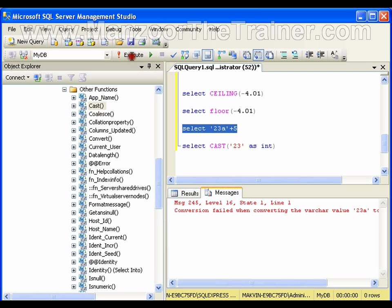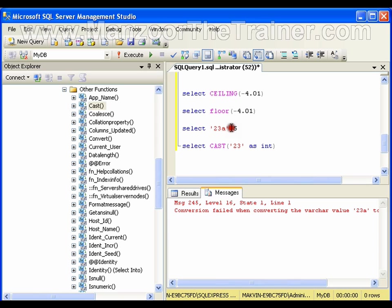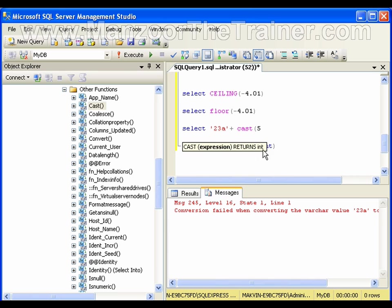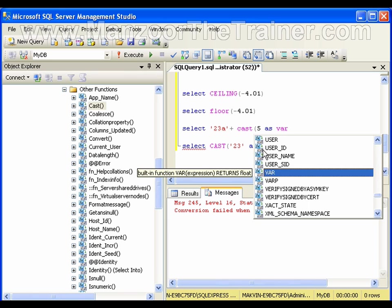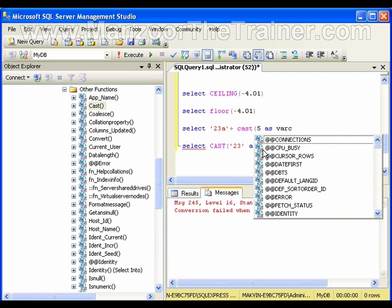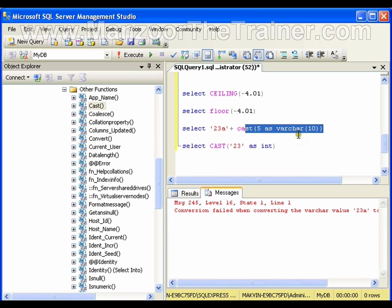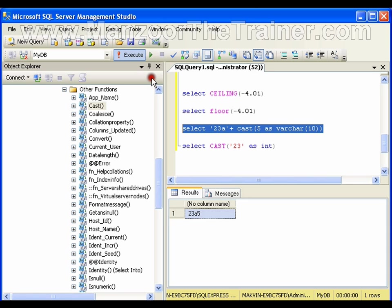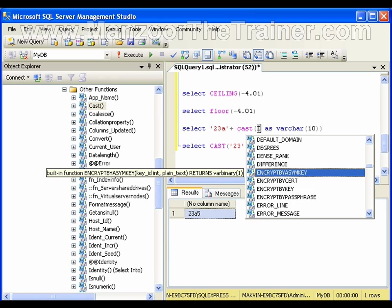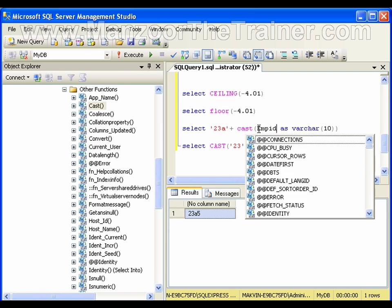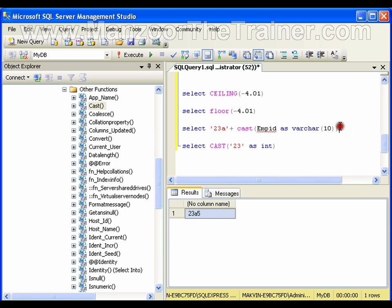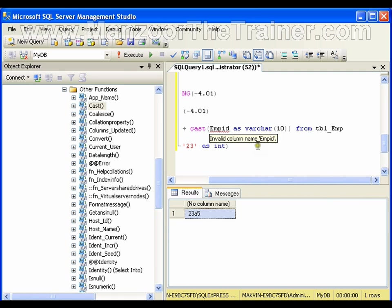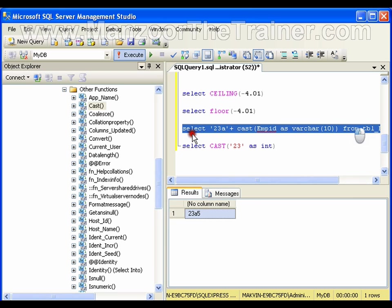If I say '23a' + 5, it should throw an error. Now it's trying to perform addition with 5. What I want is '23a' plus 5 to give me '23a5' as a string. As varchar(10)—this should give me '23a5'. That means if this value I'm getting from some column, like EMP_ID. Select this EMP_ID from tbl_employee.